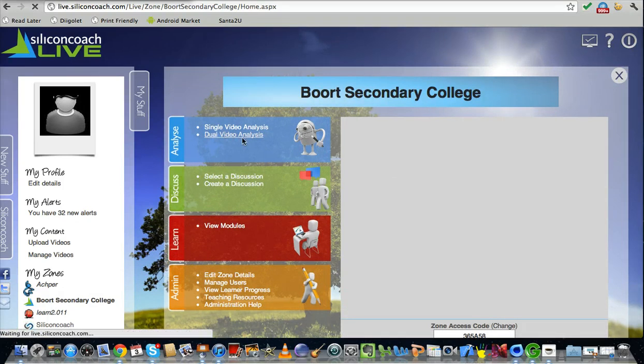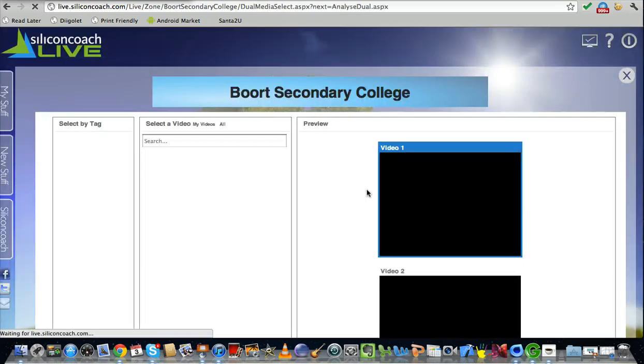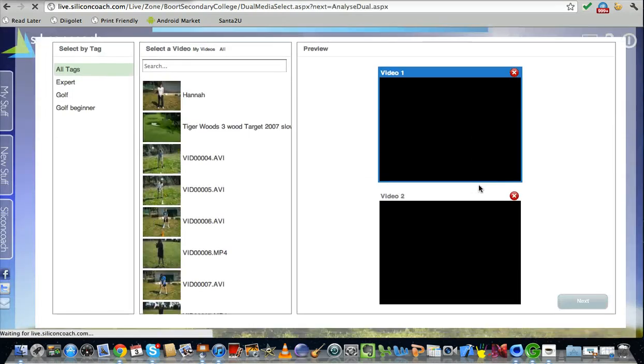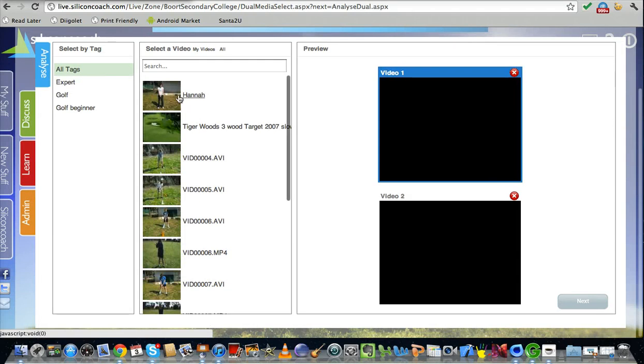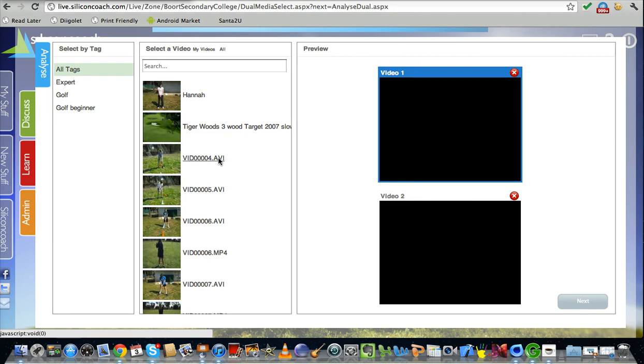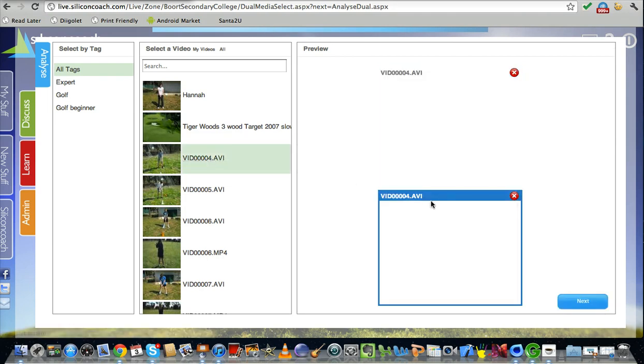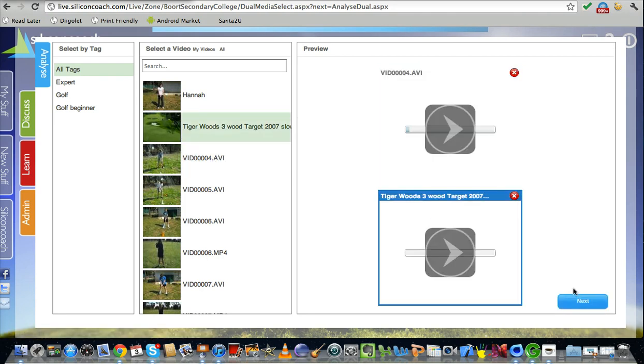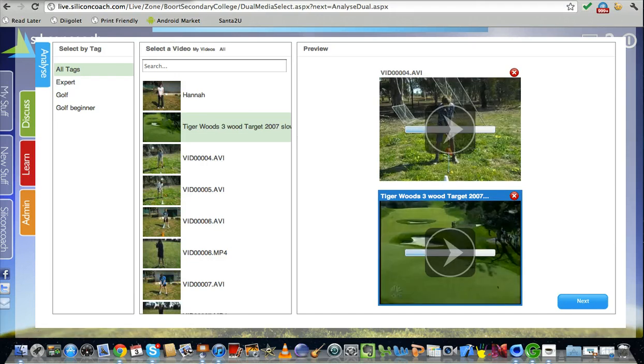One of those is a dual video analysis. And let's have a look here at one of our students. I'll add the video of them playing golf. First time users. So it was an ideal thing to analyze. And I'll add a video of Tiger Woods performing. And then I'll hit next.